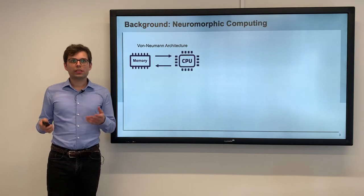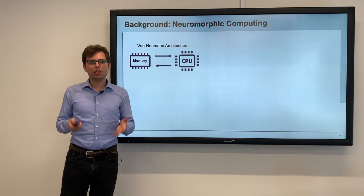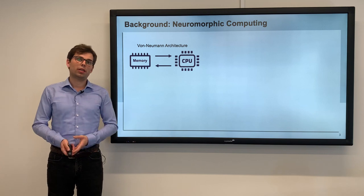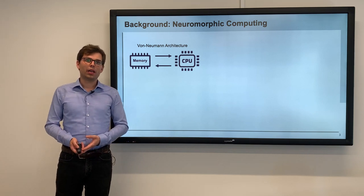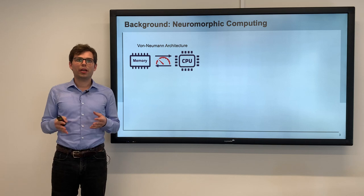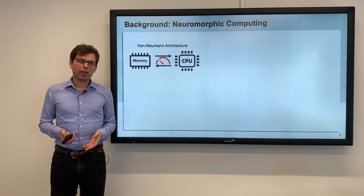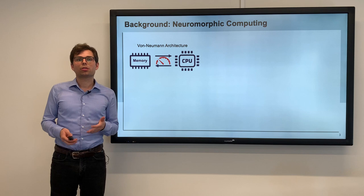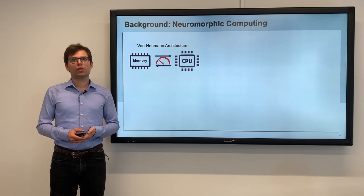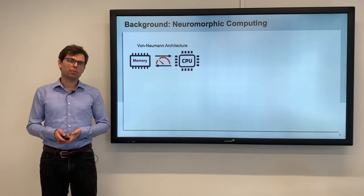Let's start with the background. Today's architectures are mainly built as von Neumann architectures where you have separated memory and processing capabilities. This is limited by the memory bottleneck where you have to ship all the data from memory to compute units and back, which is slow and consumes a lot of energy. This is especially tedious for data-intensive workloads such as AI, so we need a different approach.